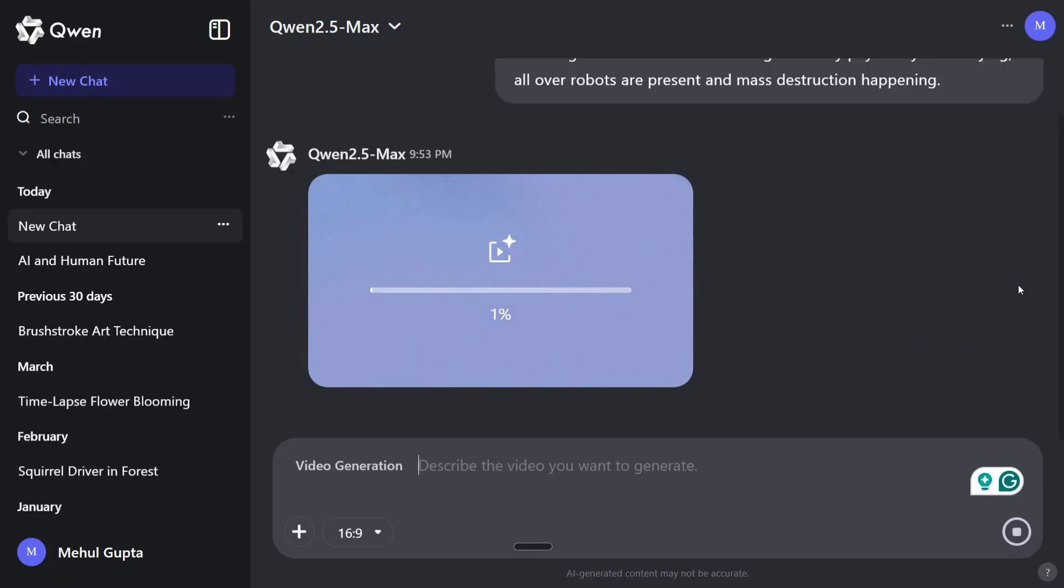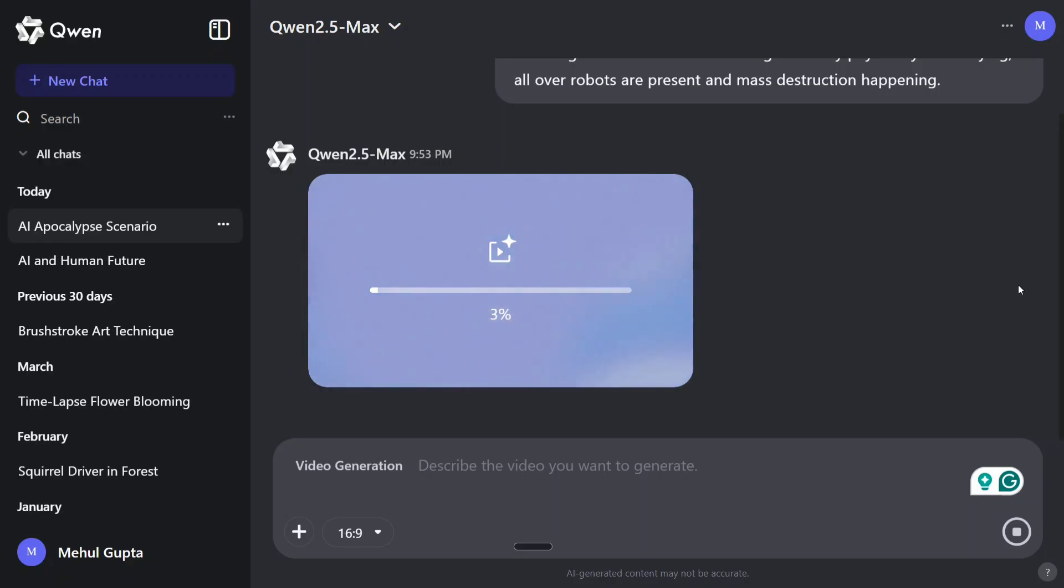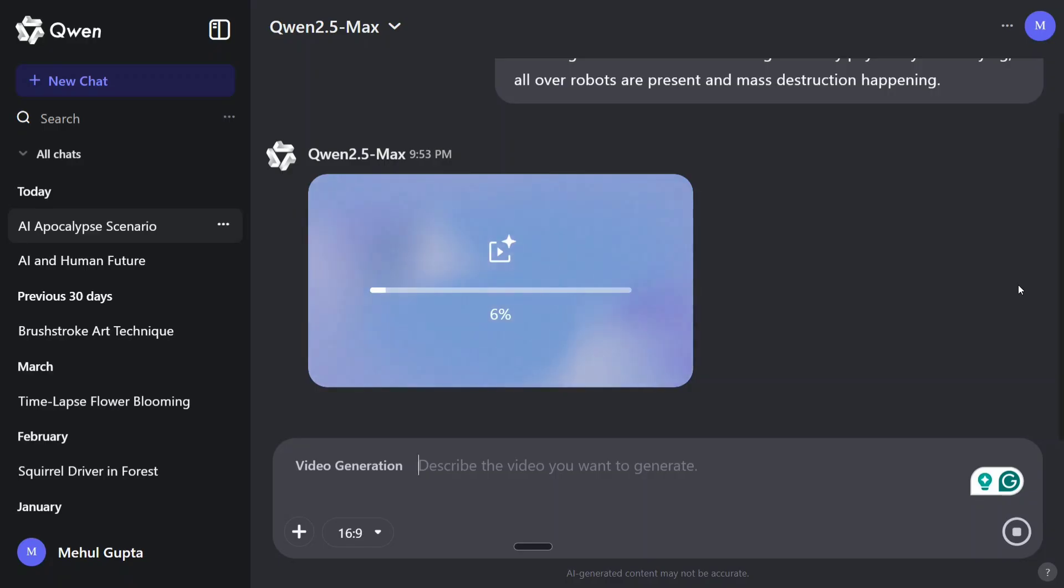And video generation using Qwen 2.5 Max has started now. So even this is free, you just need to log in and now you can create videos for free. I think this is a crazy time to be alive because video generation requires a lot of resources to be honest, and getting all these services for free and generating any video, any image, is just too awesome to be honest. So for now as this will take some time, we will skip this part and I will be coming back on the other side once the video is generated.